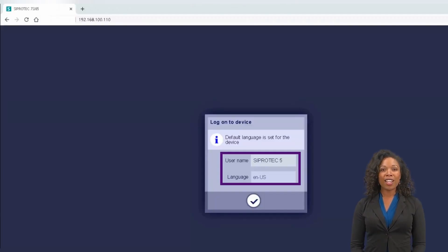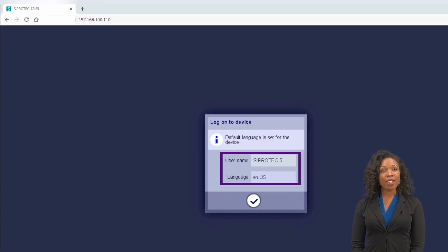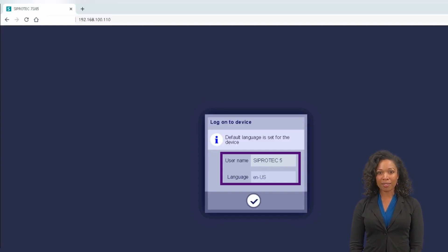The SIPROTEC 5 WebUI interface has been opened. Log in with username and password.